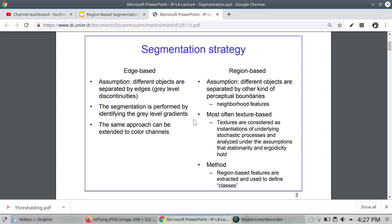Most features used are texture-based. Textures are considered as instantaneous realizations of an underlying stochastic process and analyzed under the assumptions of stationarity and ergodicity. In this method, region-based features are extracted and used to define classes.